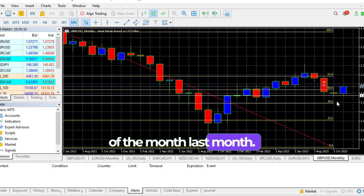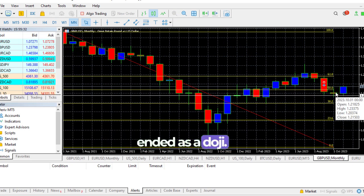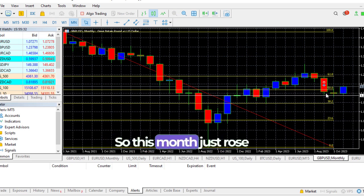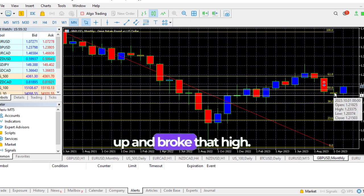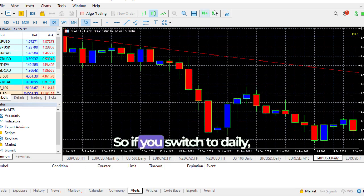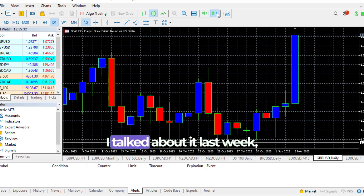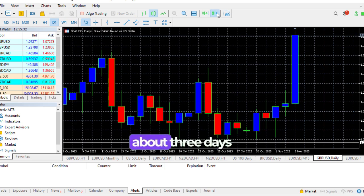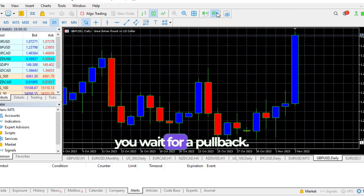On the monthly chart on Friday, the two of them broke out upwards and broke out the high of last month. Remember last month ended as a doji, so this month just rose up and broke that high. Now the opportunity is on daily.